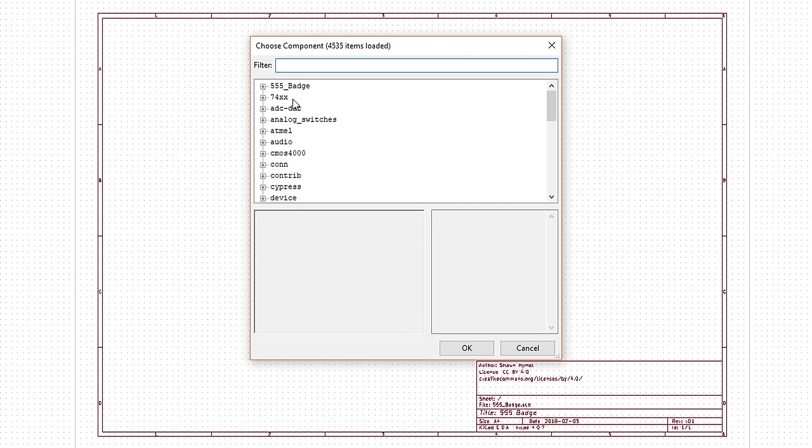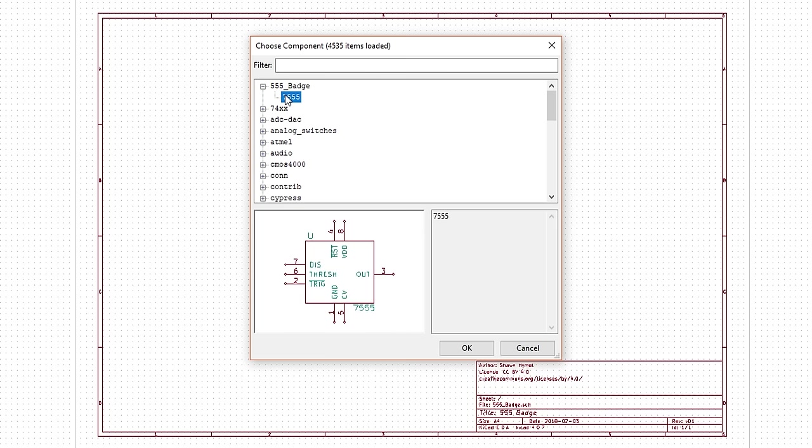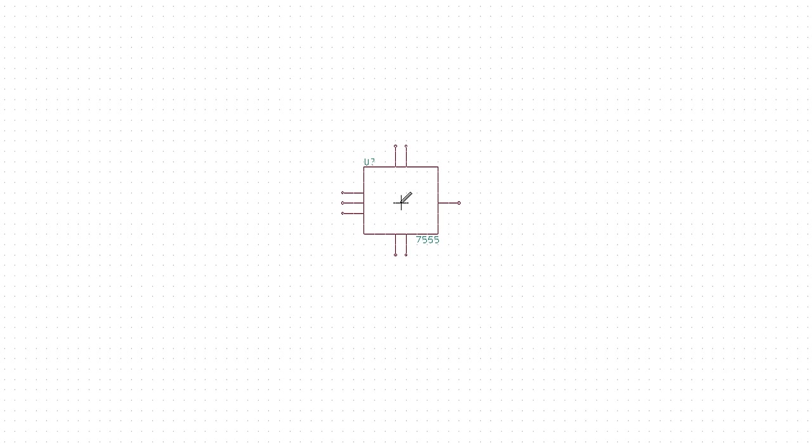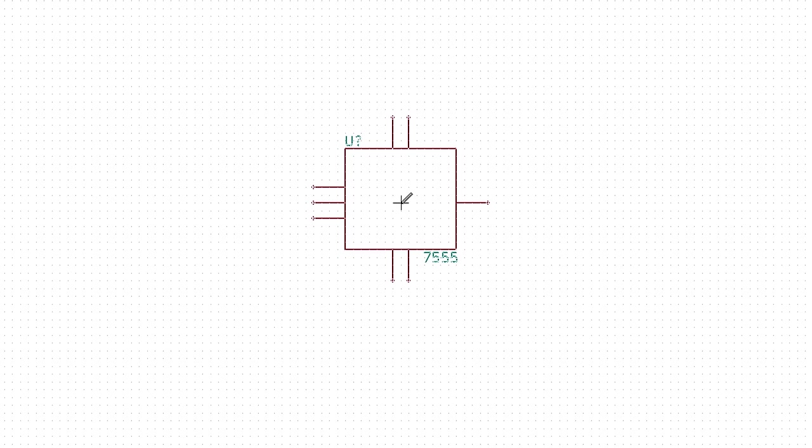Expand our custom 555 badge library, select 7555, and you should see the symbol that we created in the last episode appear. Click OK, and the symbol should appear on your cursor.